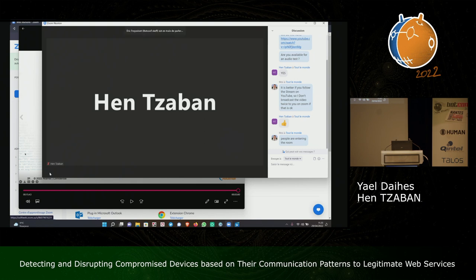Good talk. I wonder how large is your training dataset and how long does it take to train the neural network?